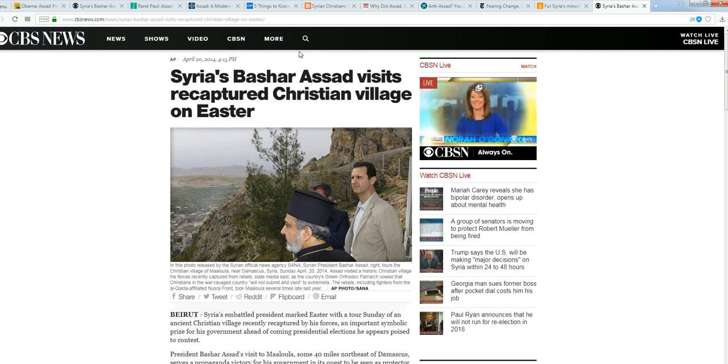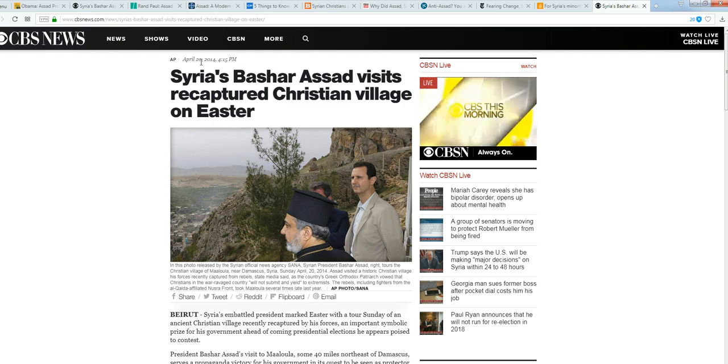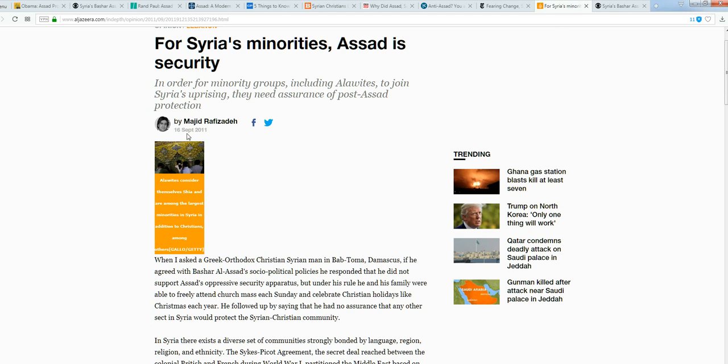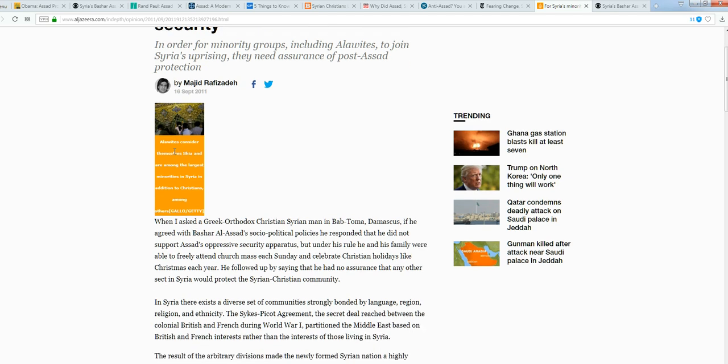This is from 2014. I'm going to start with this from September 16th, 2011. Way back then they're talking about post-Assad, getting him out of there. Why? Because he actually was inclusive and the Christians were okay. Listen to this: when I asked a Greek Orthodox Christian Syrian man in Damascus if he agreed with Bashar al-Assad's socio-political policies, he responded that he did not support Assad's oppressive security apparatus.